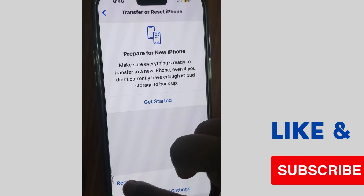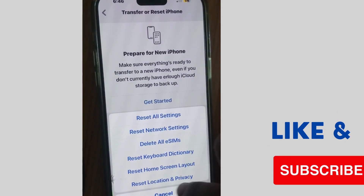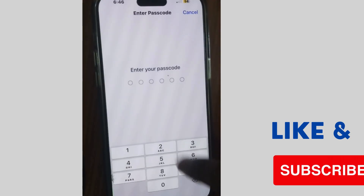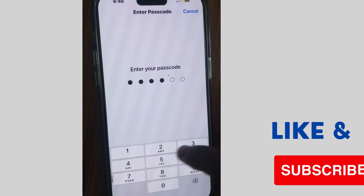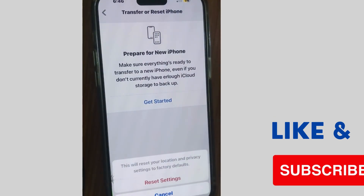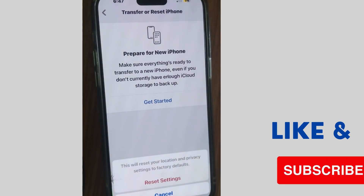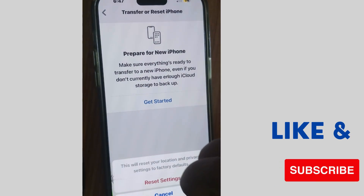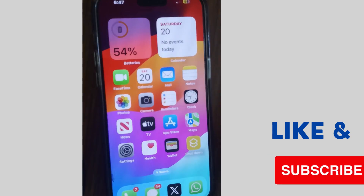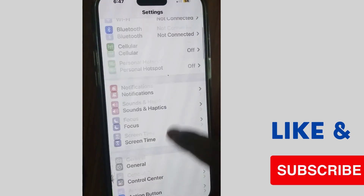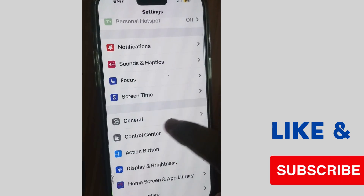Tap on it, then tap Reset and choose Reset Location and Privacy. Unlock your iPhone with your passcode or Face ID, then tap Reset Settings. Make sure to trust your computer as well as trust your iPhone, resetting privacy and location settings on both devices.